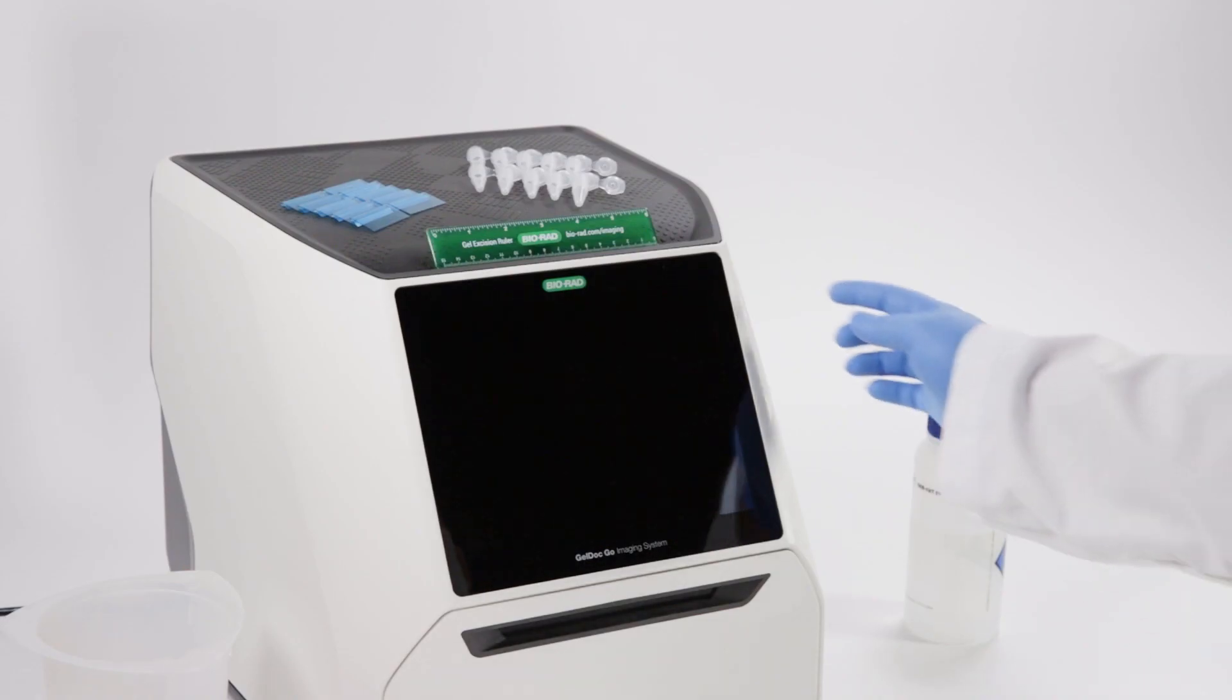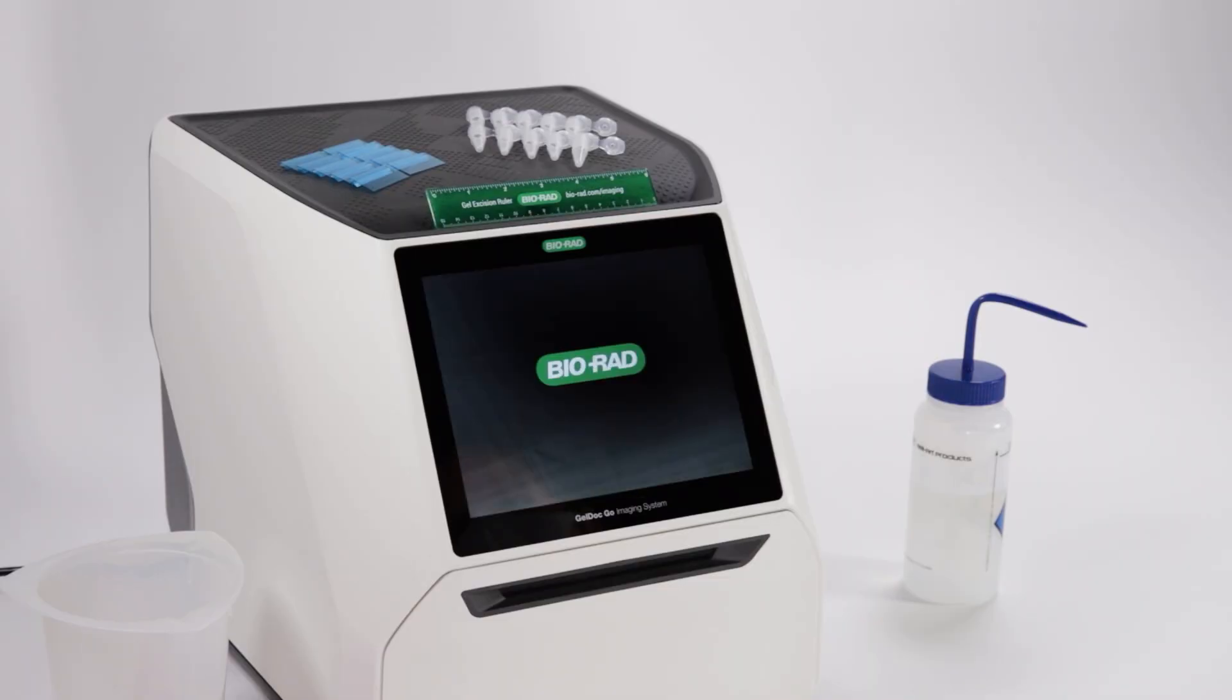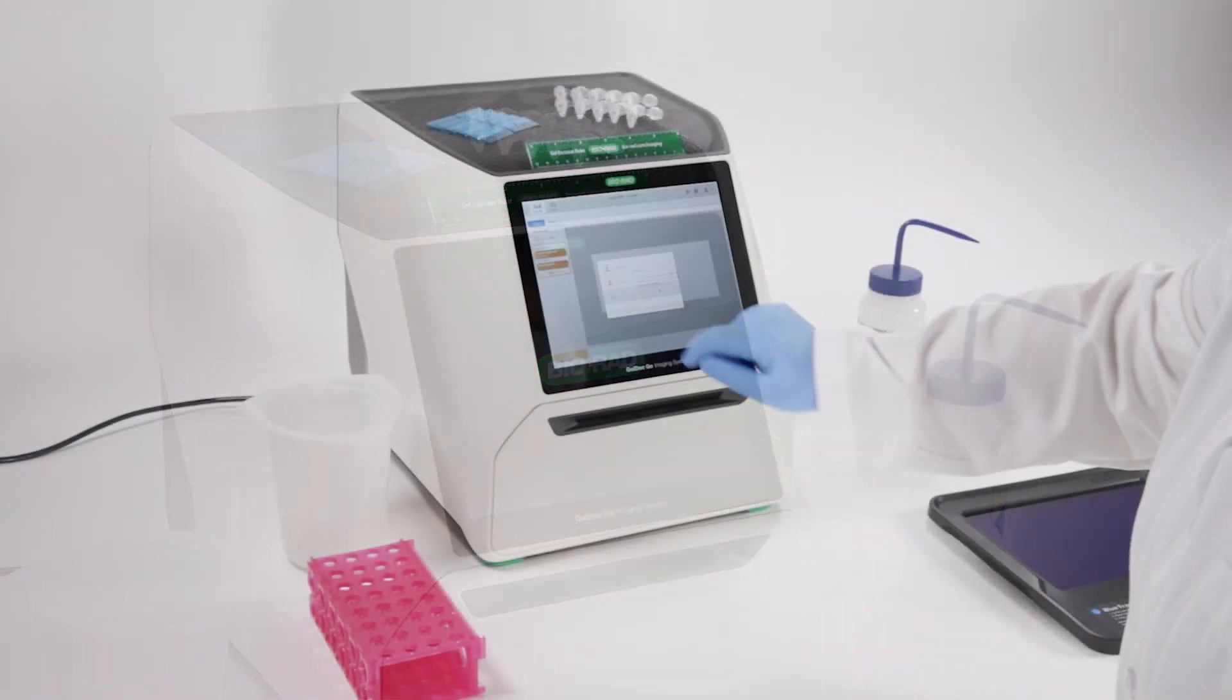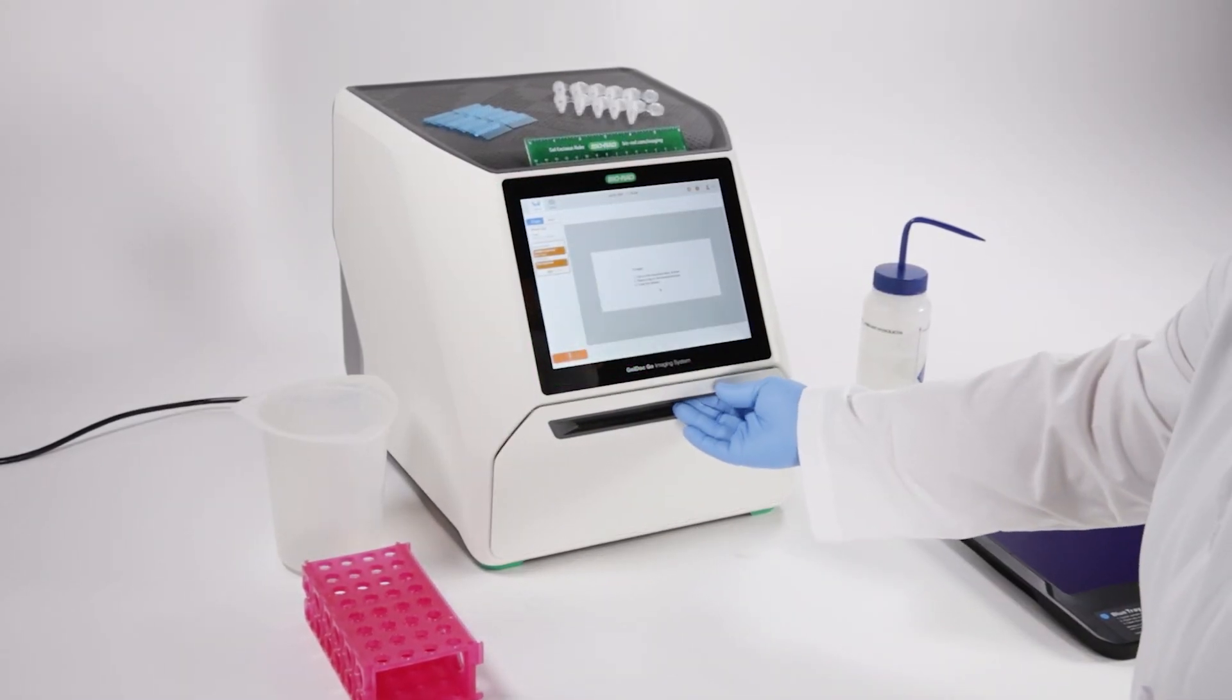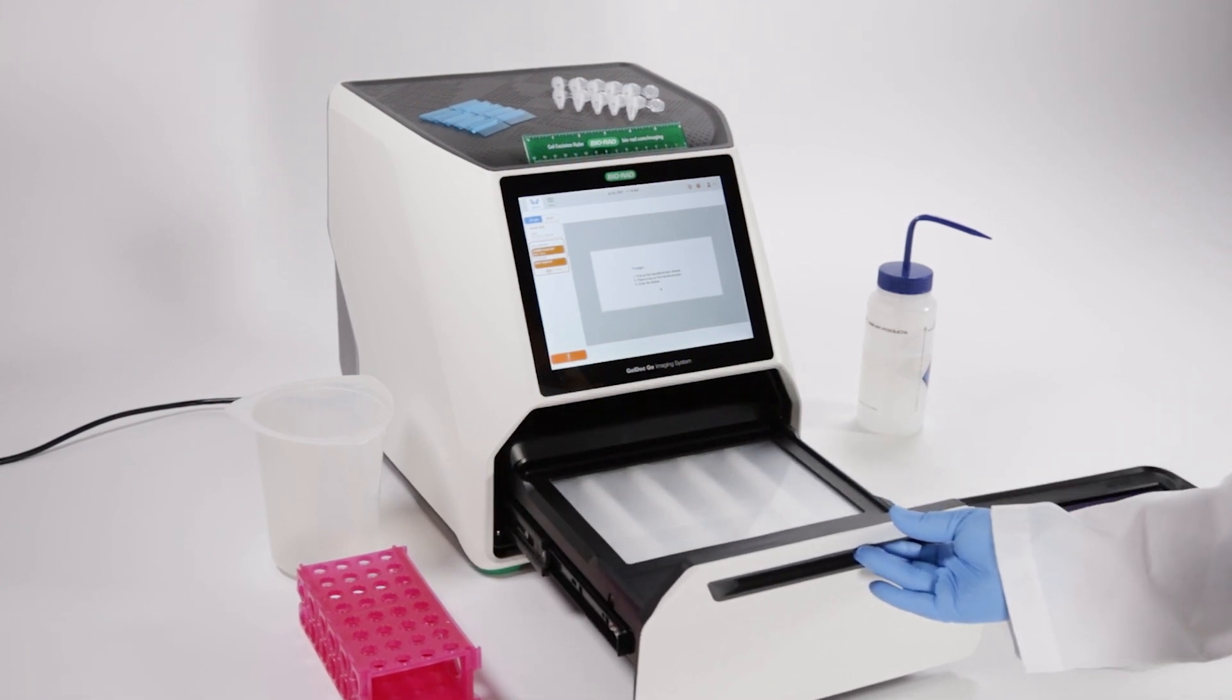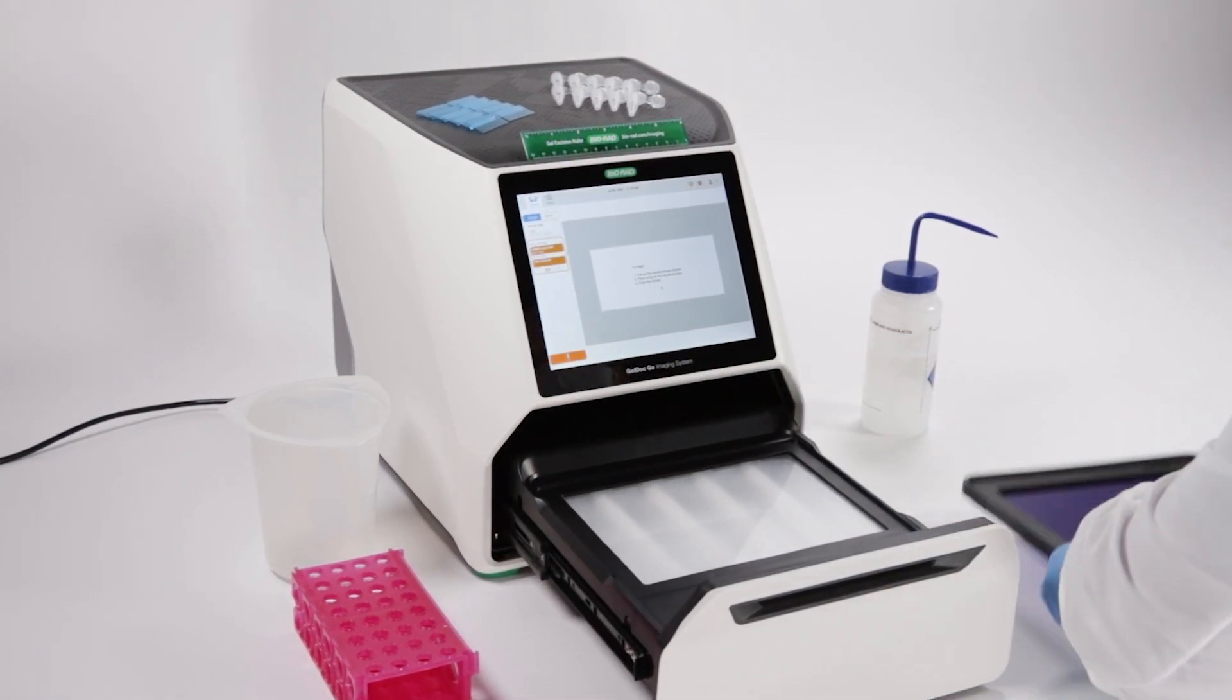To get started, turn on your instrument. Pull out the transilluminator drawer and place the desired tray on the transilluminator.